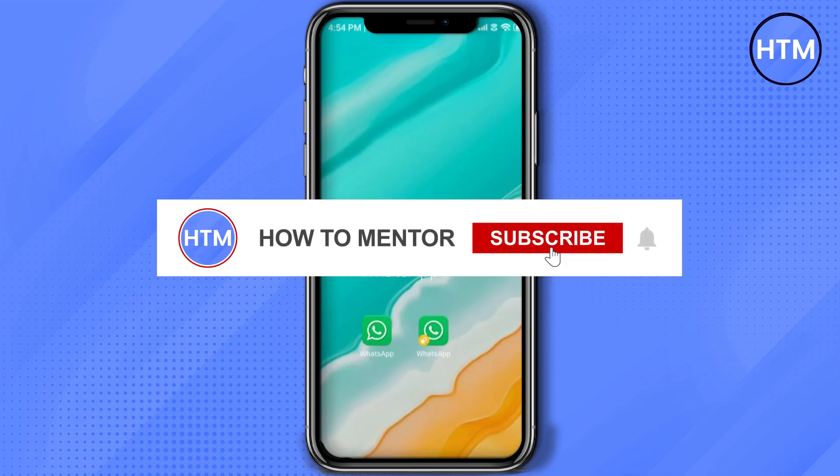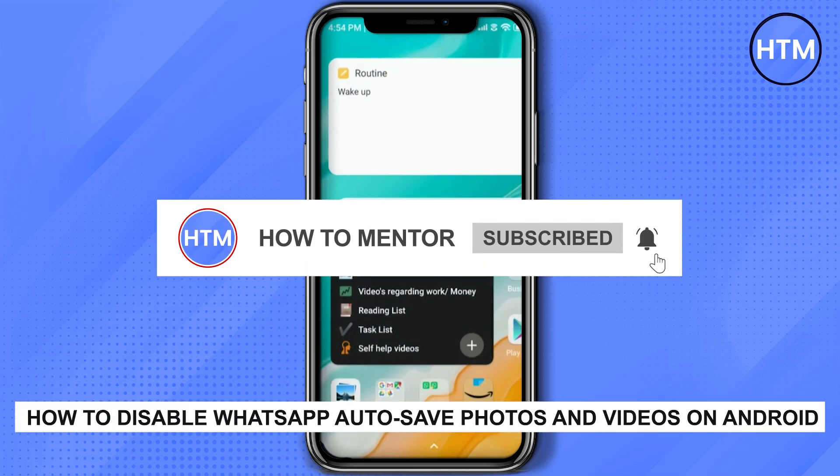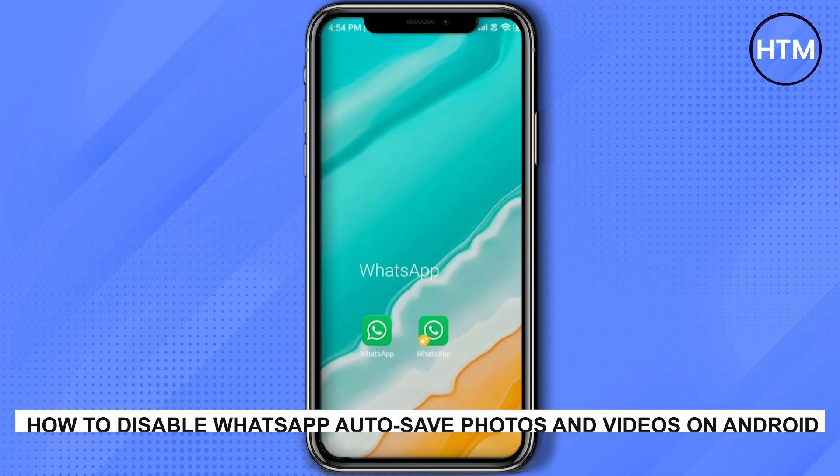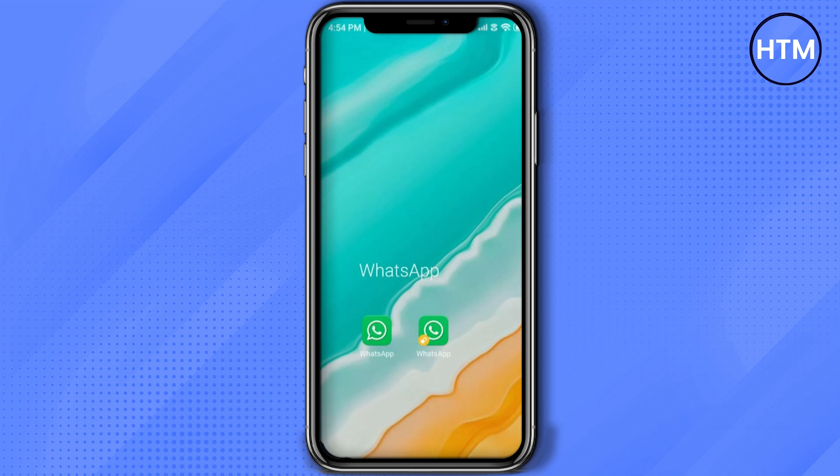Hello guys and welcome back to my channel. Today I'm going to show you how you can disable your WhatsApp auto save photo and video option in Android. It's a very simple solution.